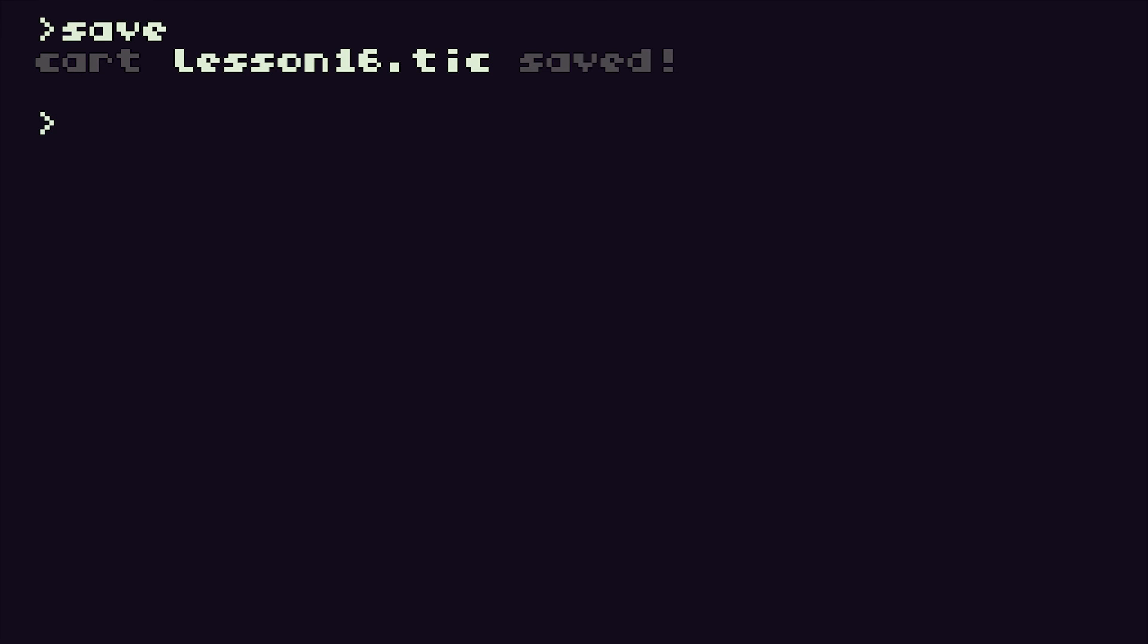So don't forget to save your work. So come out and save your work. Again, I've already saved mine as lesson number 16. And I will look forward to seeing you in the next lesson.